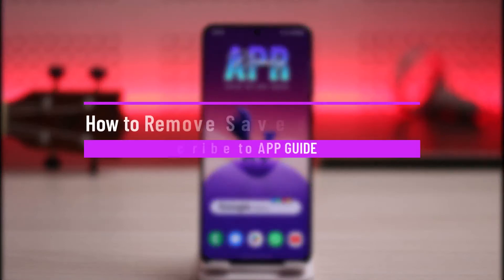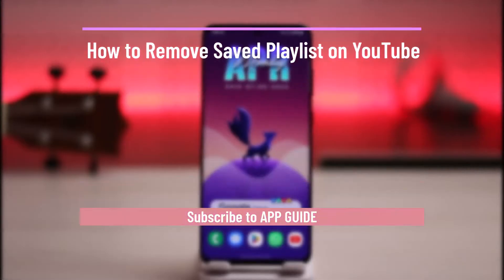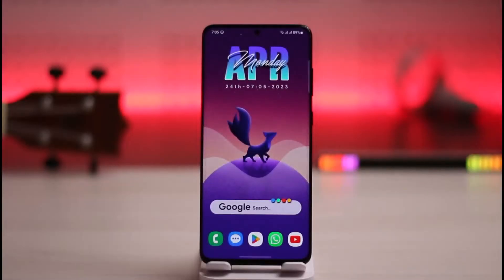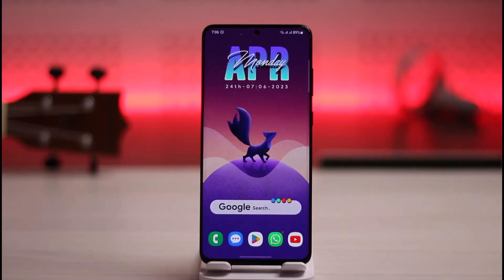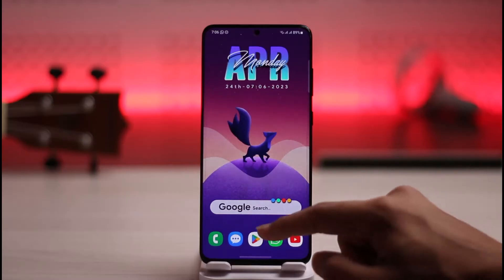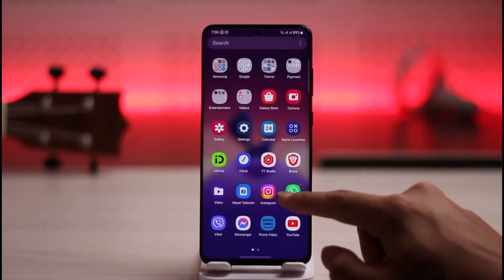How to remove a saved playlist on YouTube. Hello everybody, welcome back to the channel. In today's video I will guide you on how you can remove your saved playlist on YouTube, so make sure to watch the video till the end.